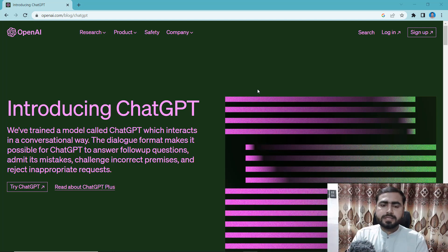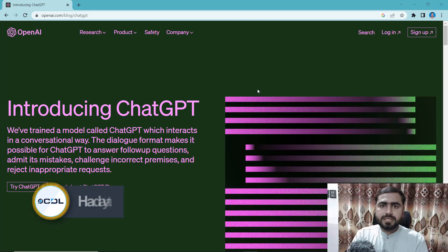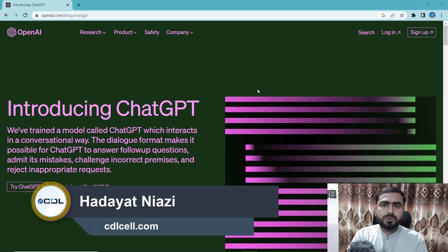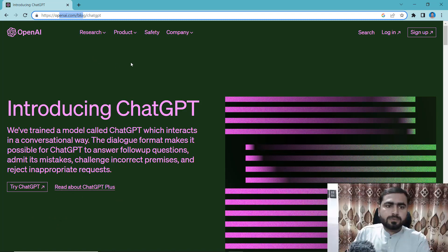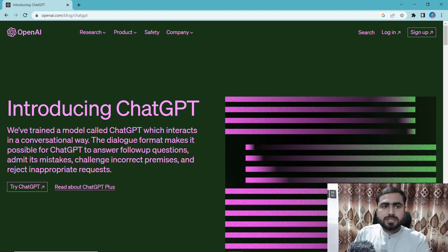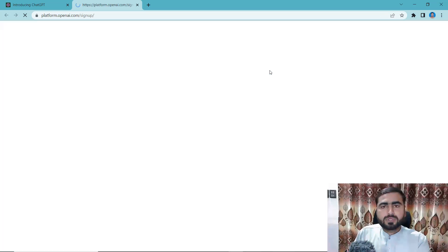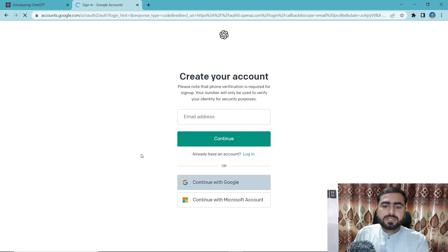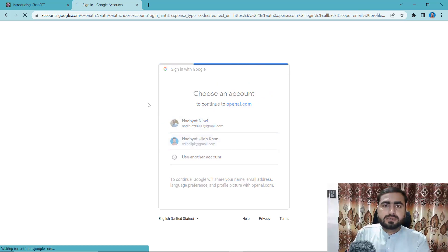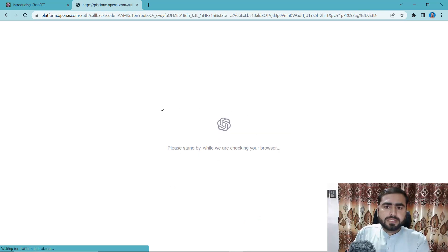Hello everyone. Today in this video I'm going to first create a ChatGPT account and then proceed further. Let's visit openai.com — this is the official documentation of OpenAI. Click on Sign Up to create an account so that we're able to use ChatGPT. You can simply continue with Google or enter your email.